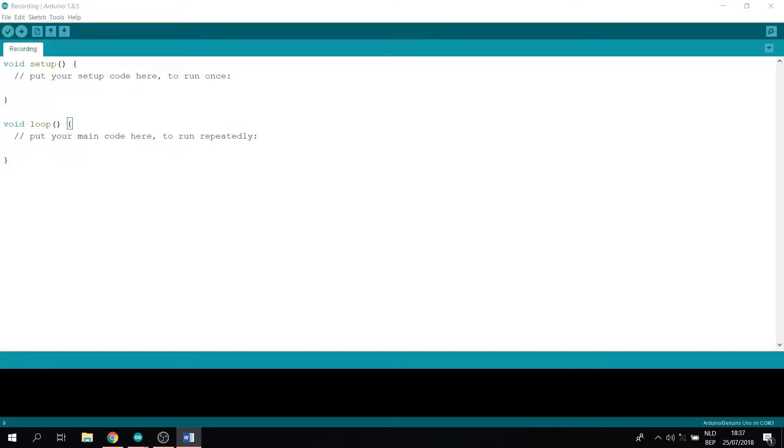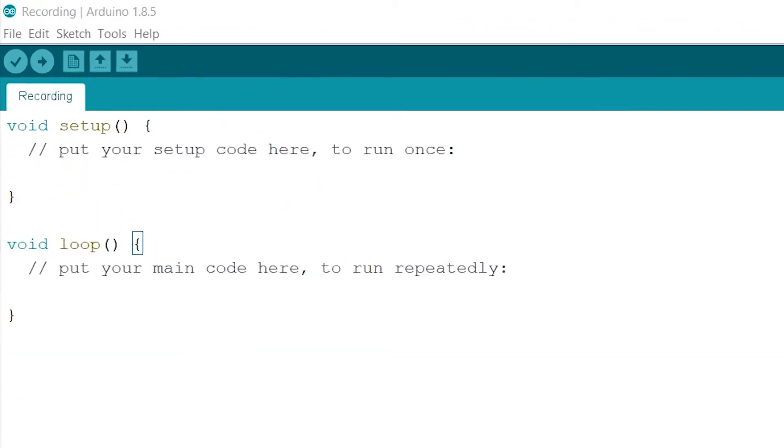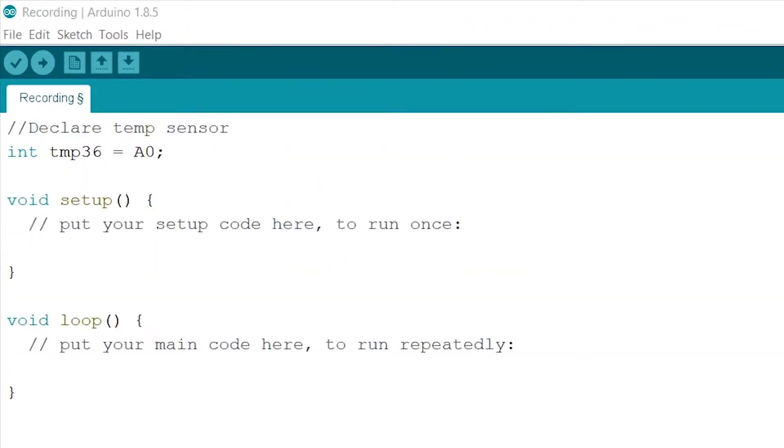Declaring. Like usual we will start by declaring our temperature sensor. As you can see in this tutorial, the temperature sensor is connected to the analog zero pin.